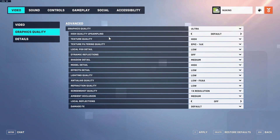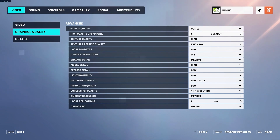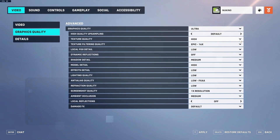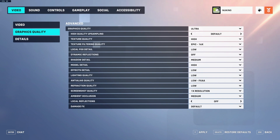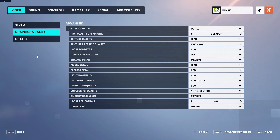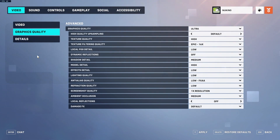Texture quality is the resolution of all textures in the game — the floor, walls, payload — and is a low performance impact option, so it's up to you to test. Texture filtering quality is the quality of textures in the distance, similar to how Minecraft lets you change chunk render distance. This is also low performance impact and helps you see things better at range — just try it out and see if you notice it.